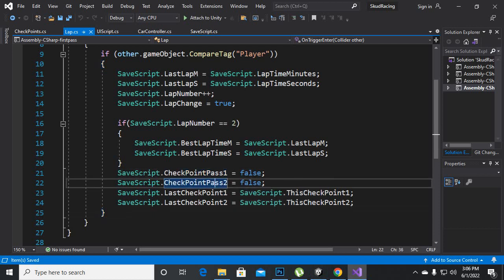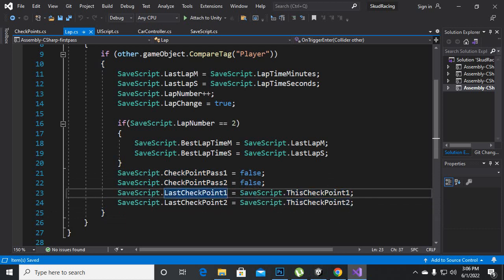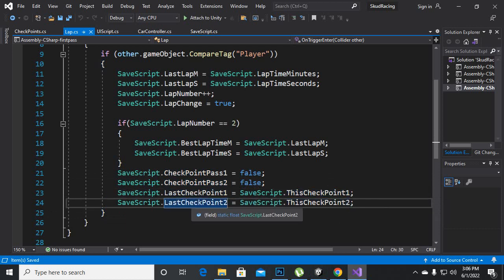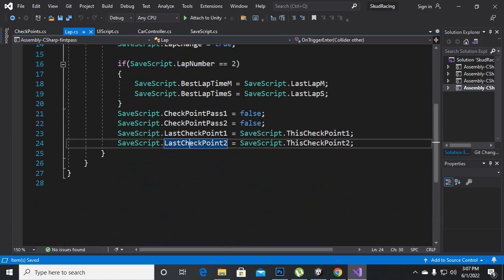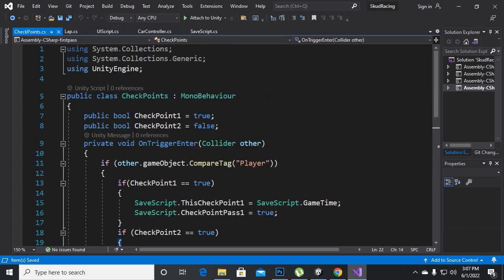We are also making checkpoint 1 and checkpoint 2 equal to last checkpoint 1 and last checkpoint 2. What this means is that from every lap, when we will cross that lap it will start new timing for the next checkpoints. After that we have created a checkpoint script in the same folder where we have scripts for the car.